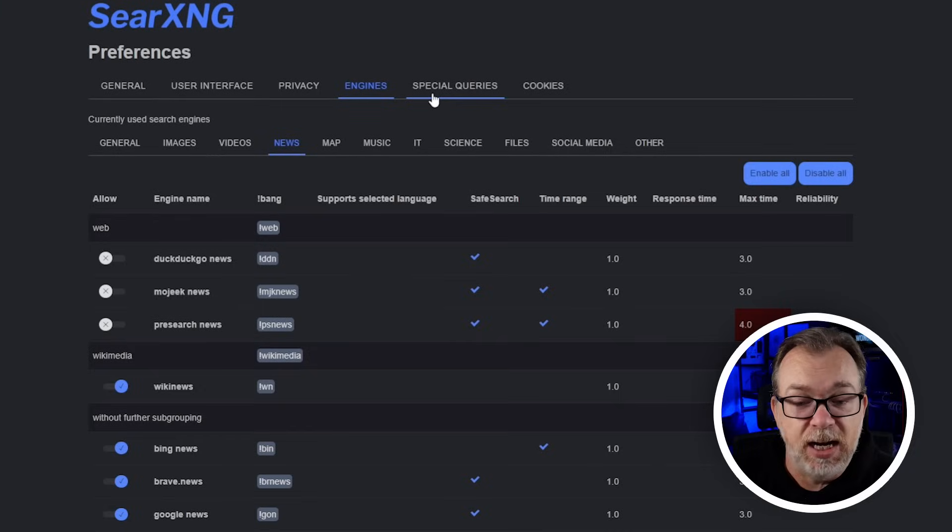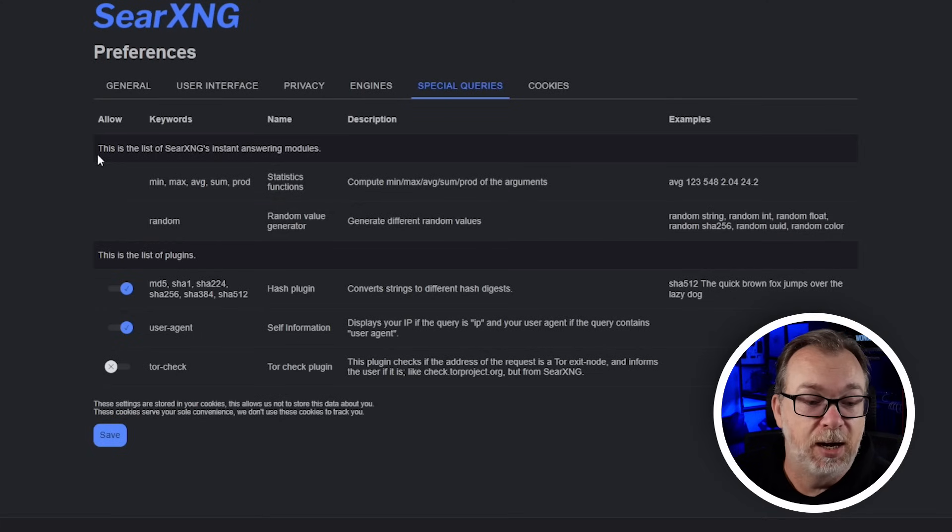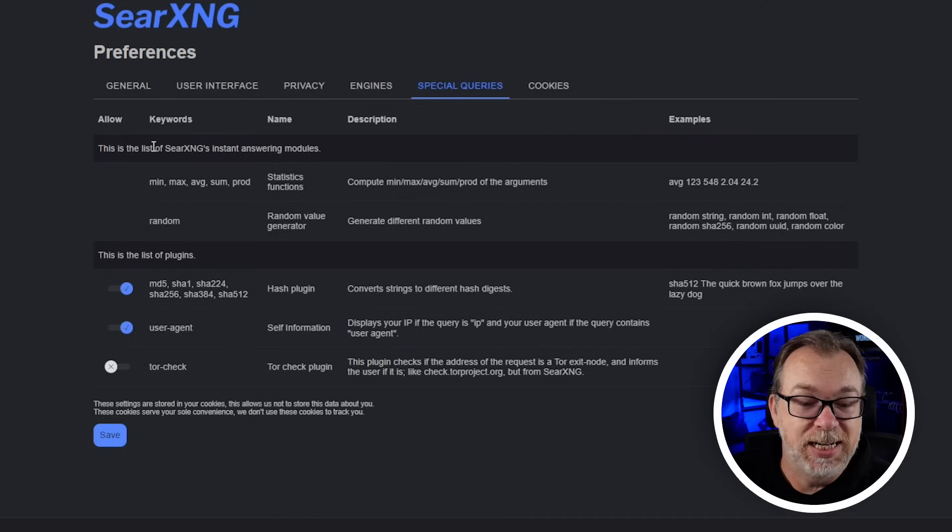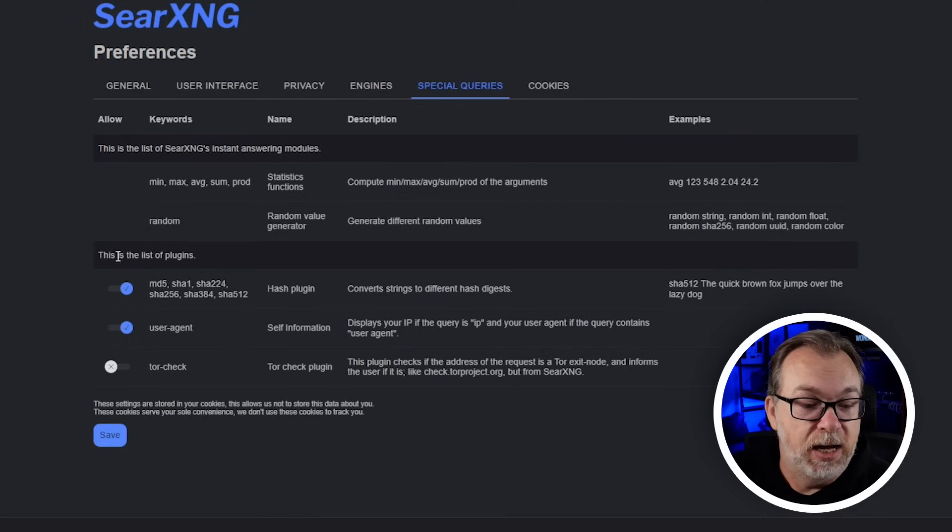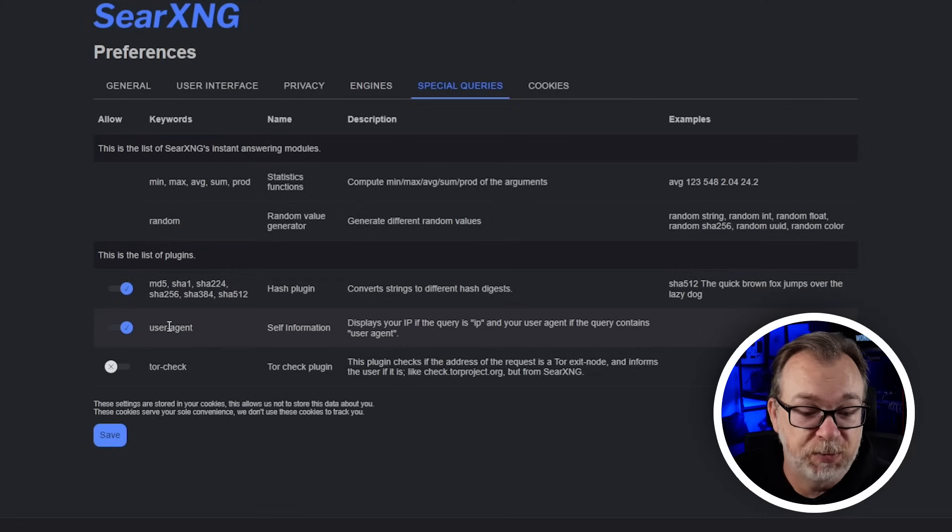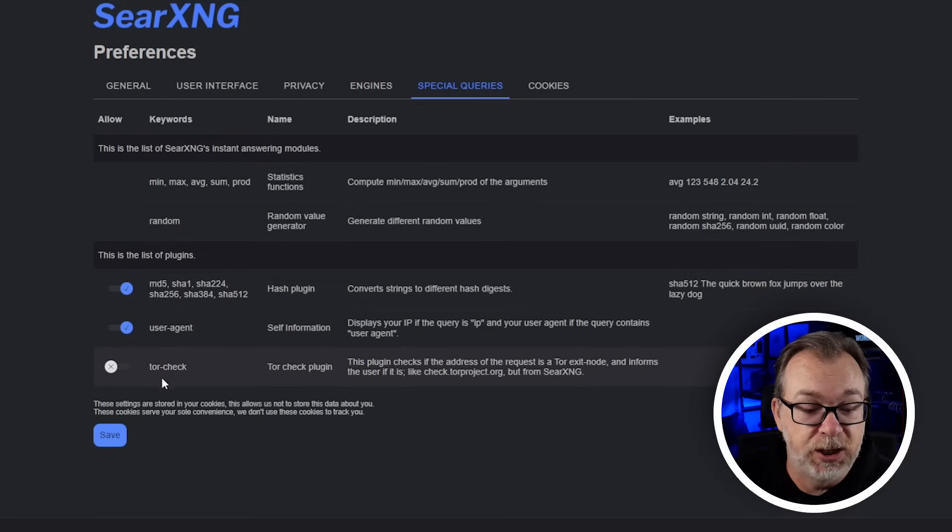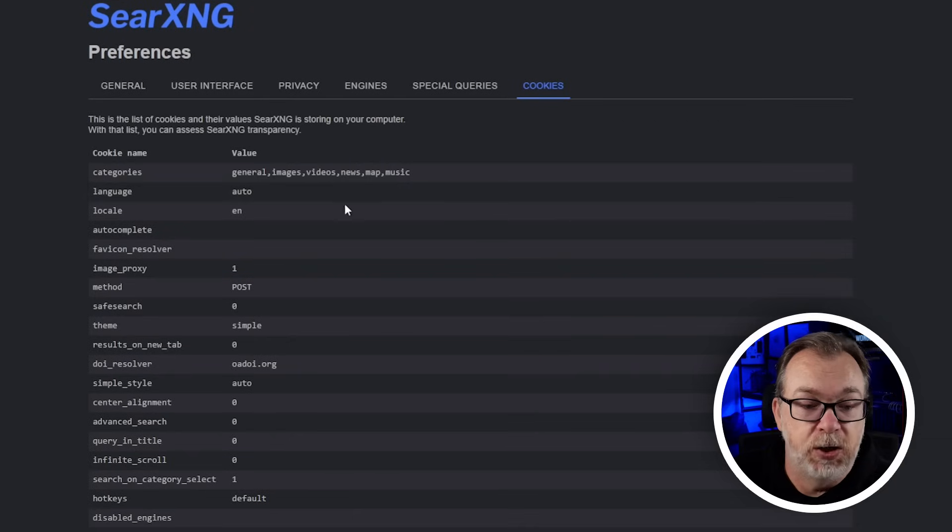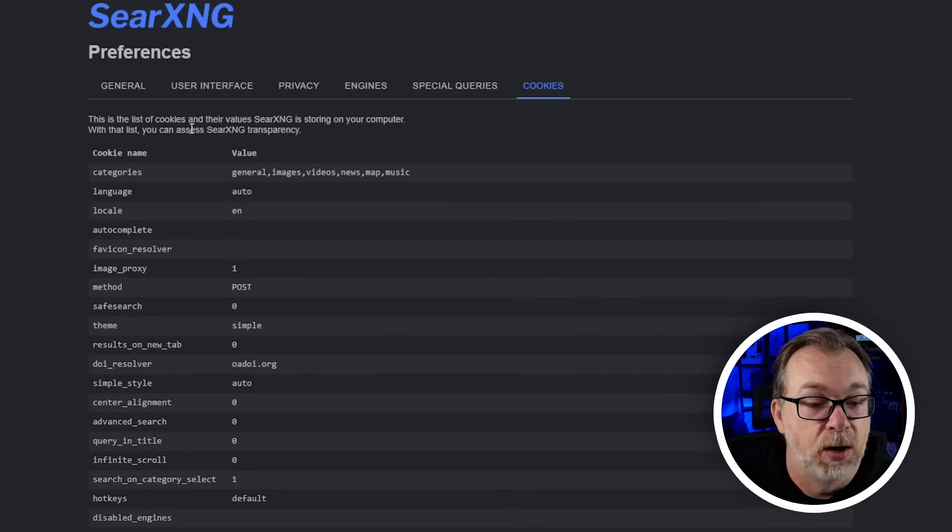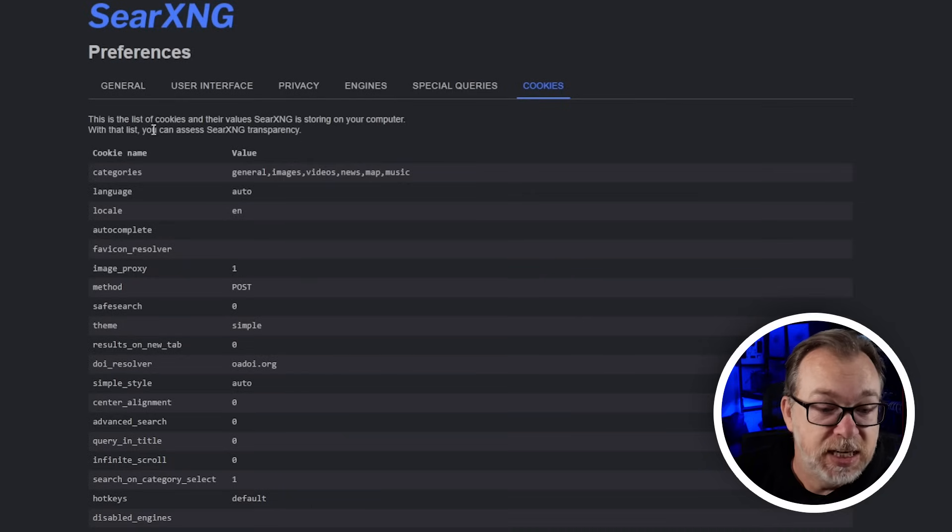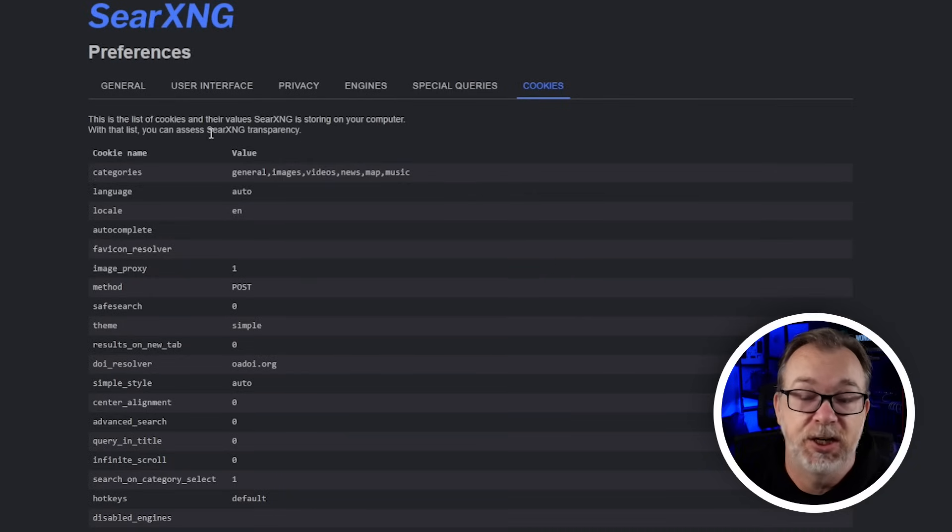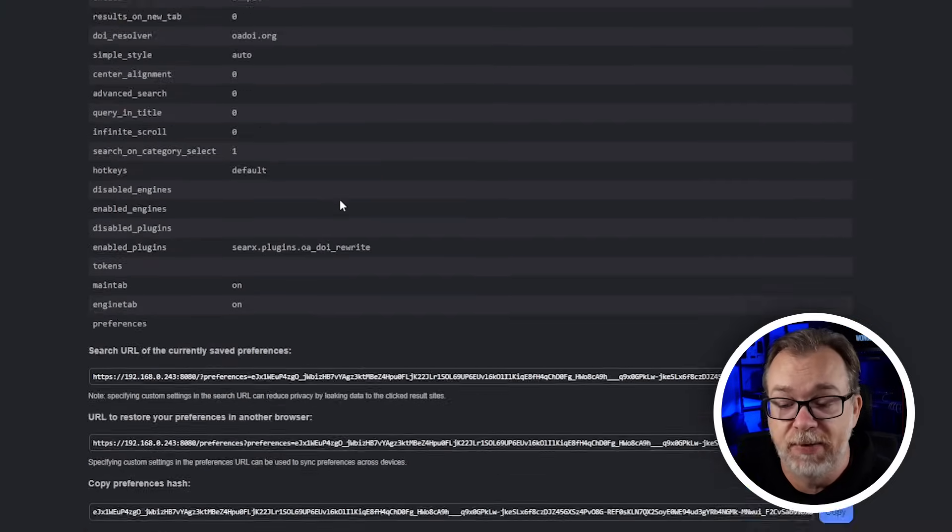Next we've got special queries where you can see a list of SearXNG's instant answer modules, a list of plugins for hash plugins, self-information for user agents and port check. And then of course we've got cookies, the list of cookies and their values that SearXNG is storing on your computer. With that list you can assess SearXNG transparency. Lots of good stuff in here but what I really love is that's it, that's how simple it is.